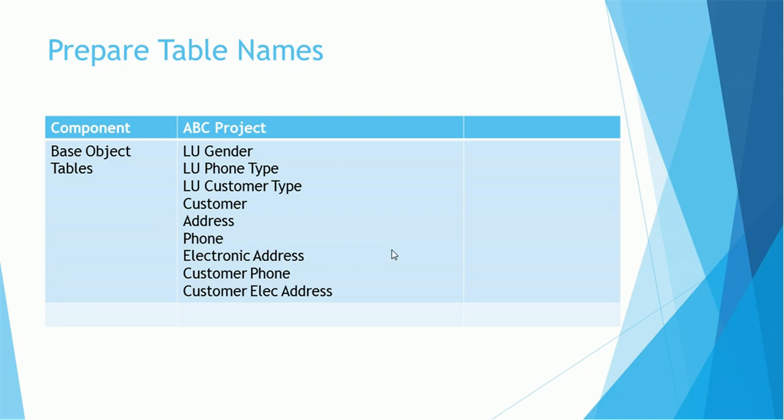Once we captured the statistics about the tables, it's a good idea to capture at least base object table names. Normally if the project is simple, you might have like 14 to 15 tables, but if the project is very complicated, then you might have ended up with 50 to 70 tables or more than that. If this project is simple, I would recommend to document those table names, base object table names.